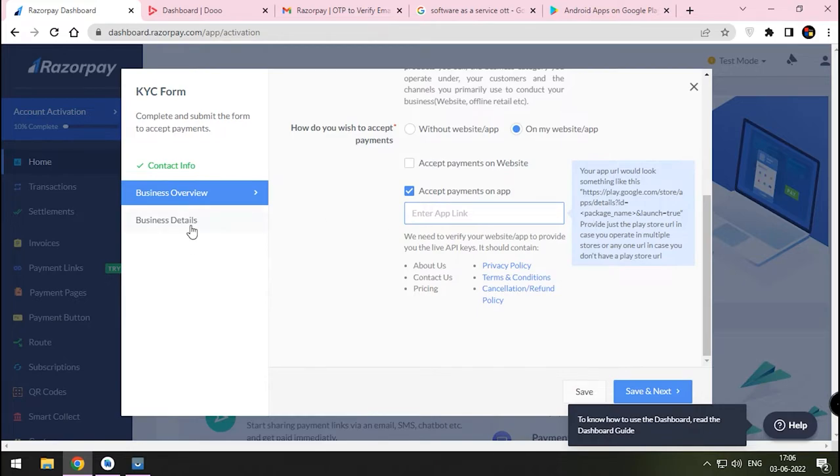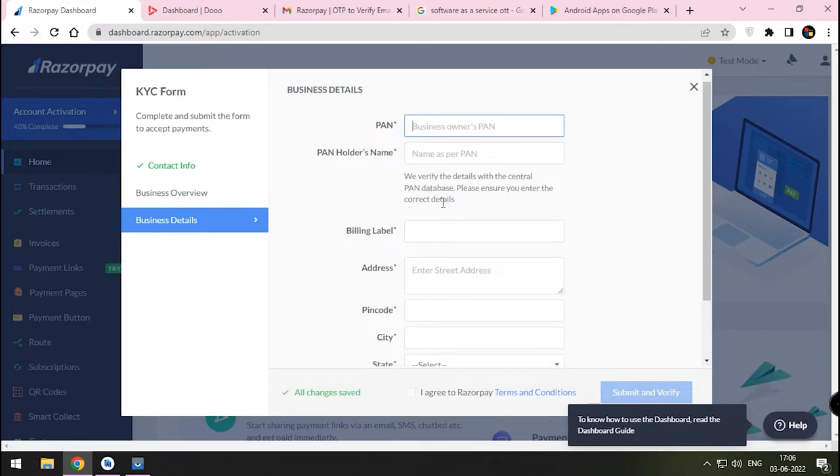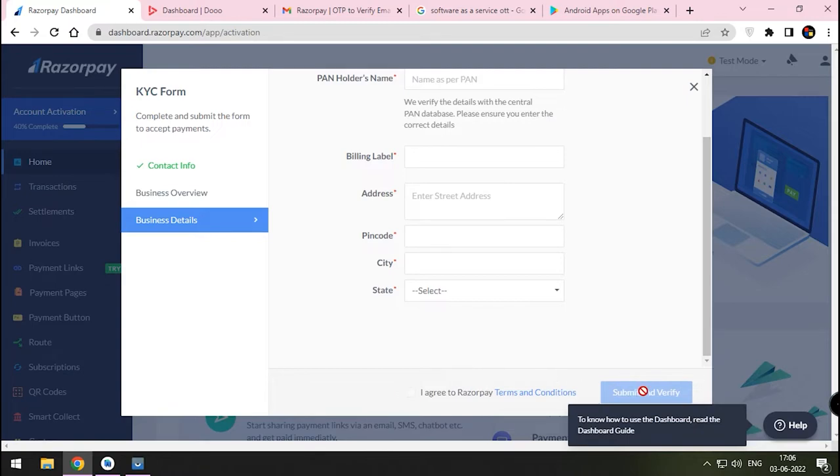Next is business details. Here you need to enter the PAN card. Since we are not a business, it's okay to provide the personal PAN card. But remember, people will see your full name in payment option instead of app name. Please enter all the personal details and press I agree button. Now press Submit and Verify button.